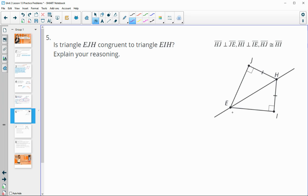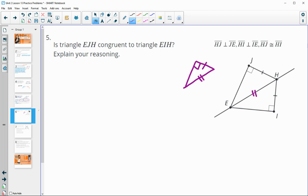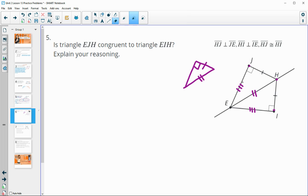Number five: is triangle EJH congruent to EIH? They give us right angles and congruent leg sides, and we know the triangles share side EH. Right now we only have angle-side-side — two sides and a non-included angle. However, H is equidistant from J and I, so H is on the perpendicular bisector of JI. E is also on that perpendicular bisector, so EJ would equal EI, giving us the third congruent side.